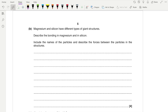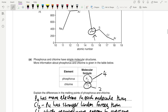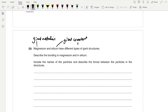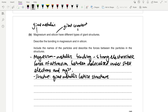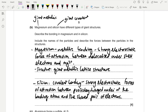Magnesium and silicon have different types of giant structures. Magnesium is a metal with a giant metallic structure, so the bonding is metallic bonding — strong electrostatic forces of attraction between delocalised outer shell electrons and the positively charged metal ions — in a giant metallic lattice. Silicon is a covalent compound with a giant covalent structure. Covalent bonds involve strong electrostatic forces of attraction between the nuclei of bonding atoms and the shared pair of electrons.